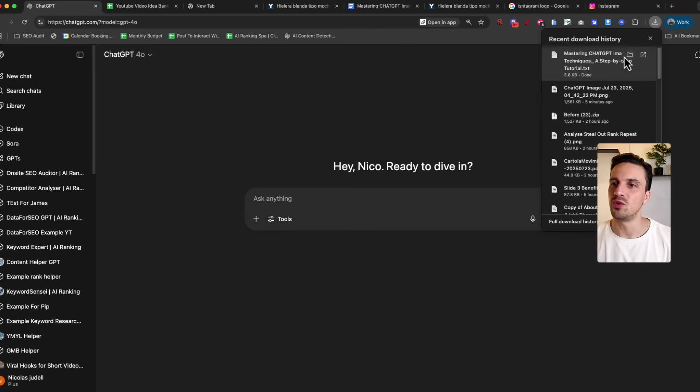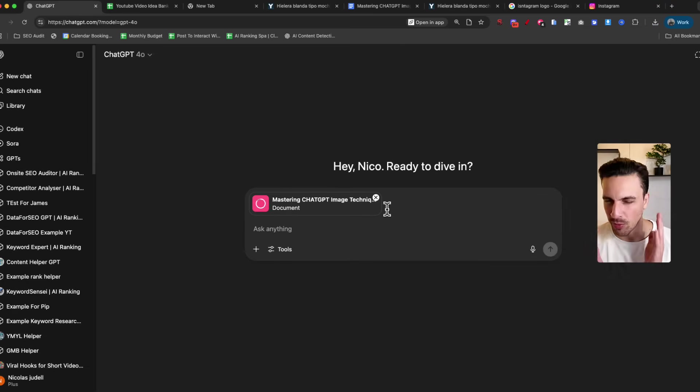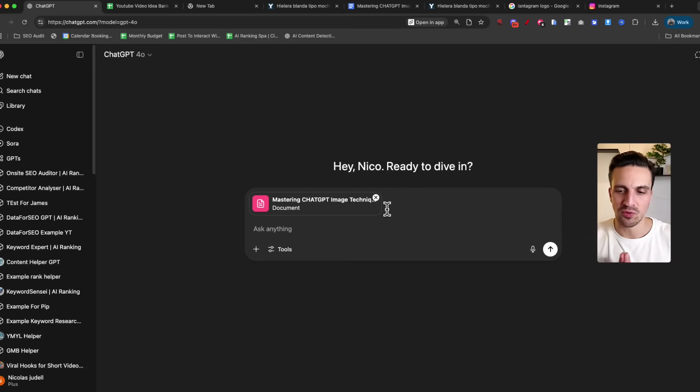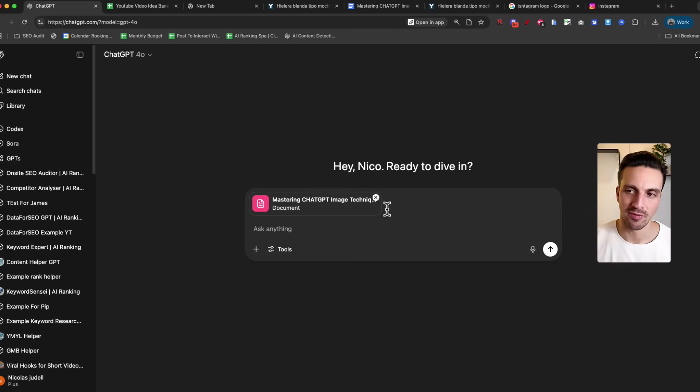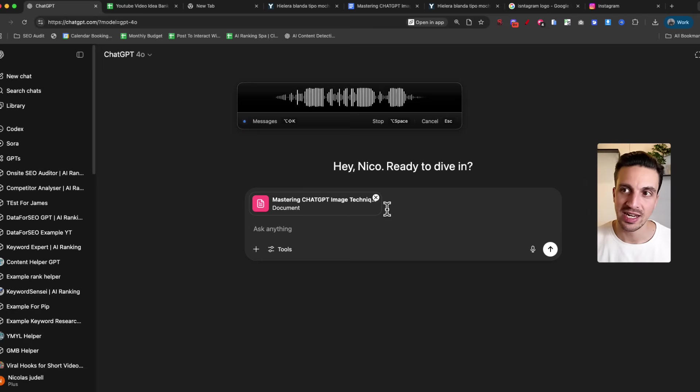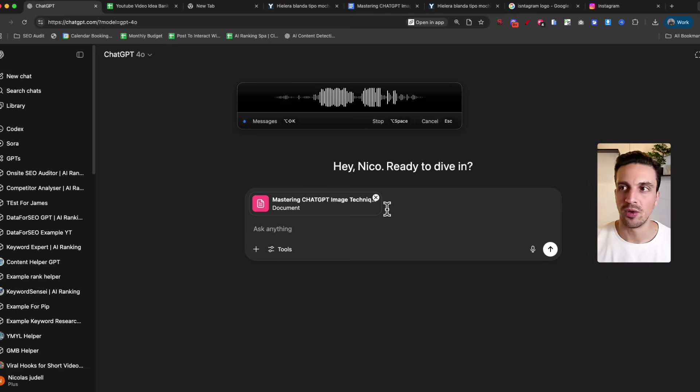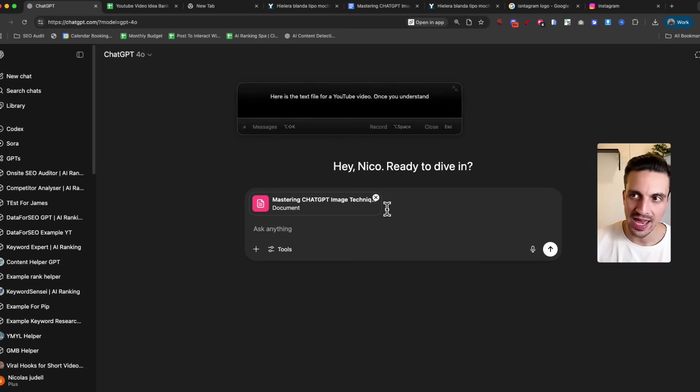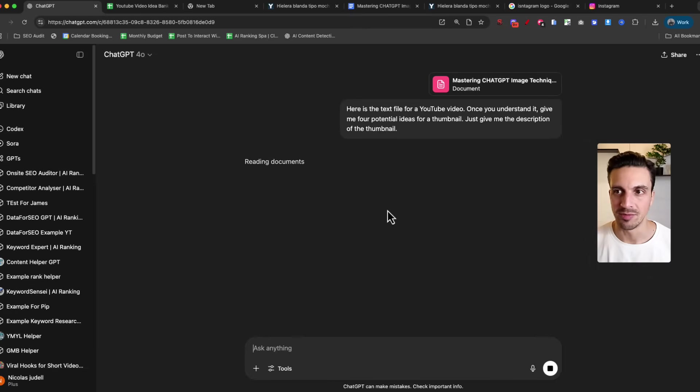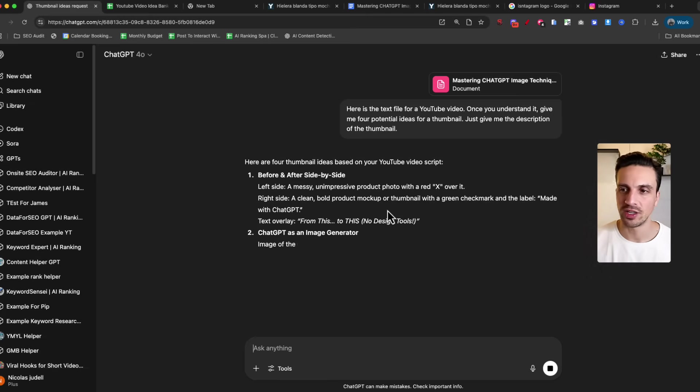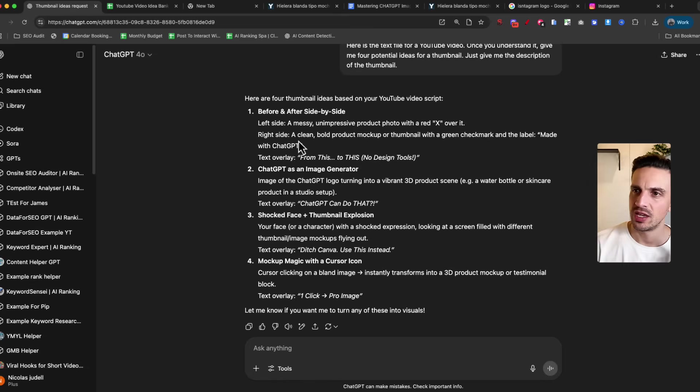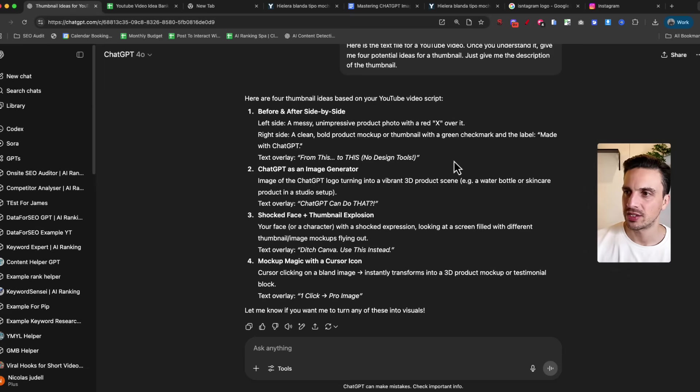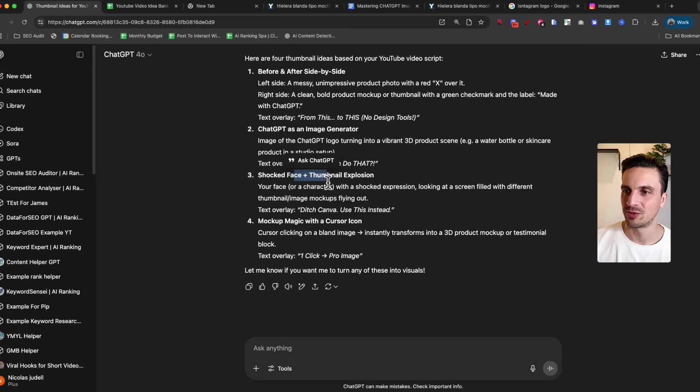You don't just want it to give you the image for the thumbnail right away, but you want to brainstorm a couple of ideas so you can see which one might be best. The idea to understand is that YouTube isn't really a video platform, it's a packaging platform. So I'm going to give you the text file for a YouTube video. I want you to understand it and give me four potential ideas for a thumbnail. Just give me the description of the thumbnails. I like to use this alongside Canva or any other image editing software. It's got here before and after, left side messy unimpressive product with an X, right side clean bold product. That's not too bad. 3D image, shocked face expression.